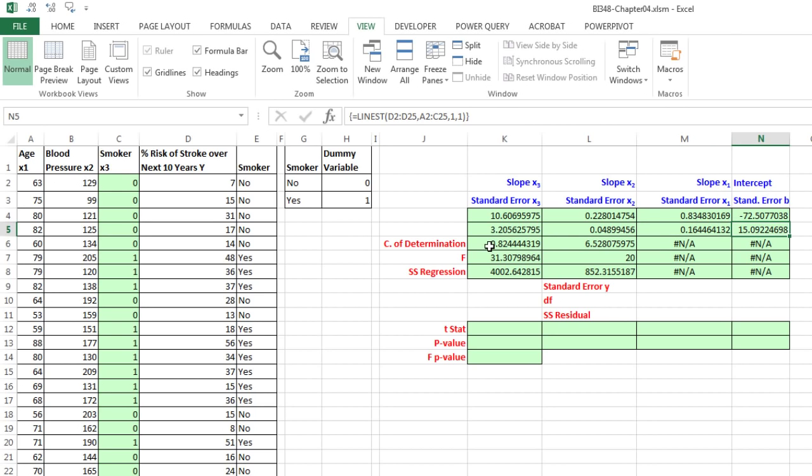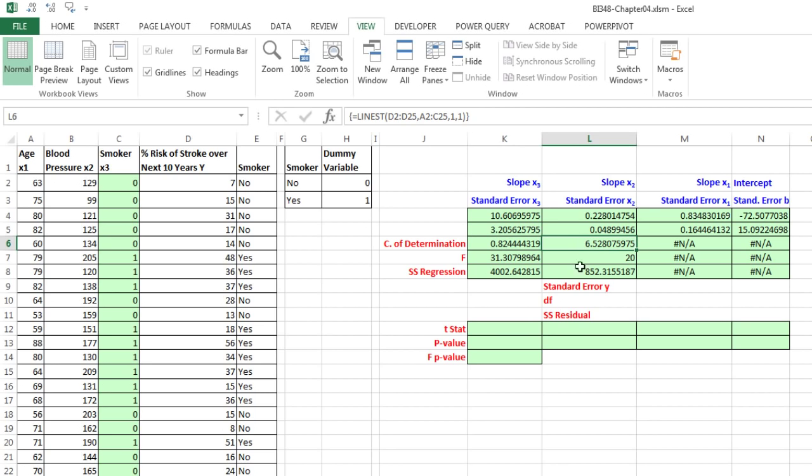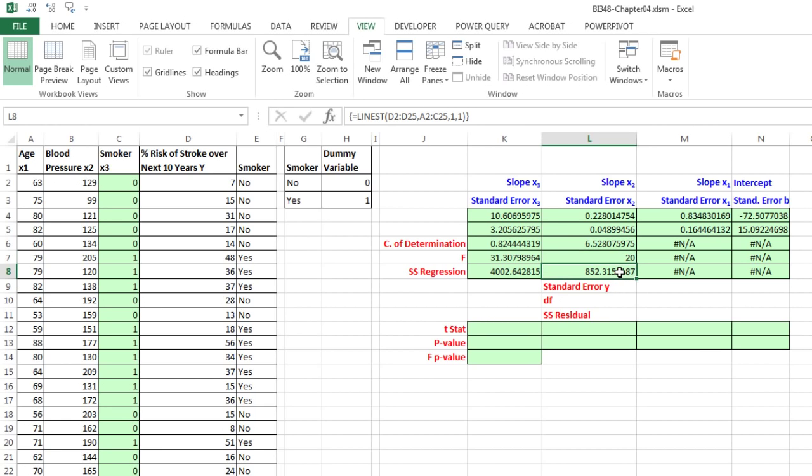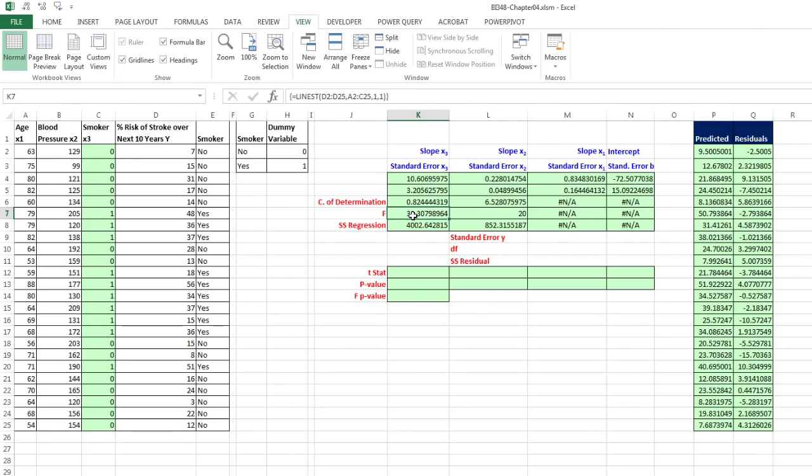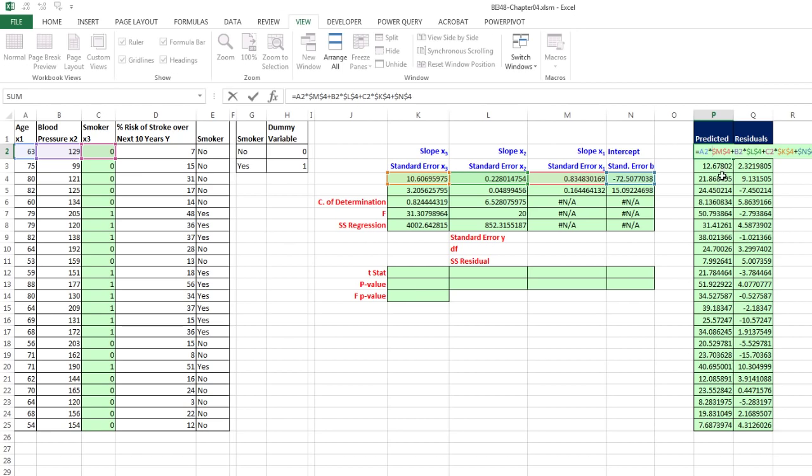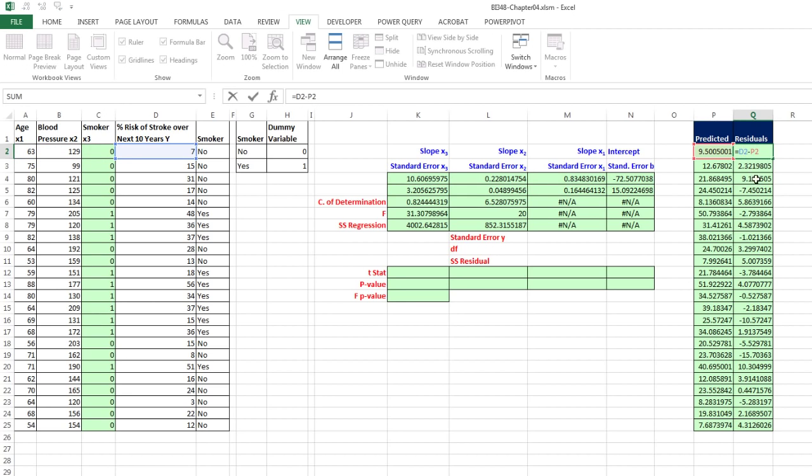Here's the coefficient of determination. Right here is going to be our standard error of y, degrees of freedom, SS residual or error SSR, and there's our F test statistic. Now we do want to calculate our predicted and residuals. I already went ahead and did this. I multiplied each one of the slopes times each one of the x's and added the y-intercept and copied it down and then calculated our residuals.